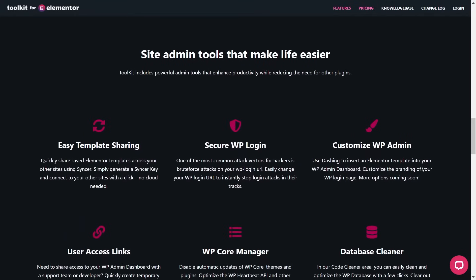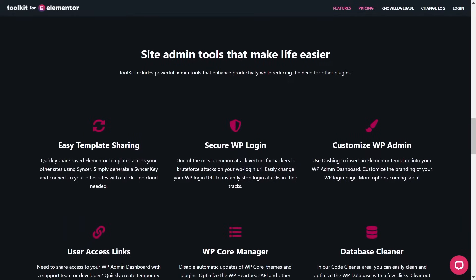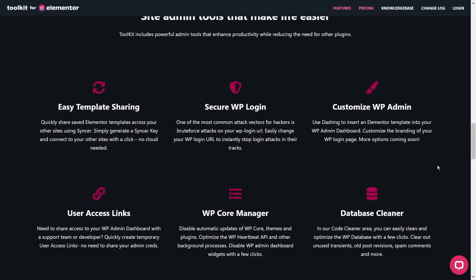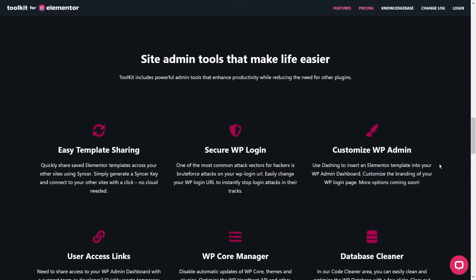In terms of admin tools, you can share Elementor templates across other sites, create custom admin login pages, customize your WordPress dashboard, and even share access links to your WordPress dashboard by using temporary user access links. There are more features included with this add-on as well, but if you want to check those out, make sure you click the link in the description of the video.